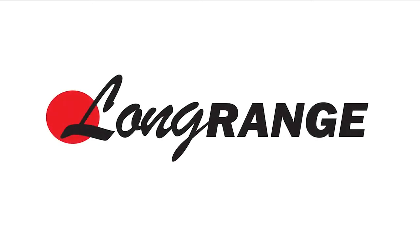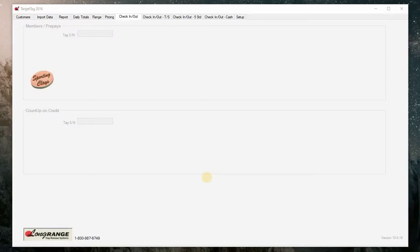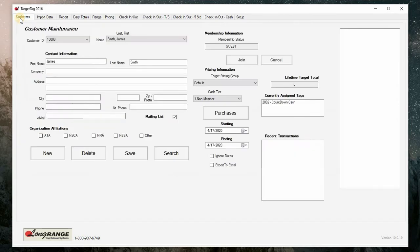In this video we will be doing a quick Target Tag tutorial on how to add new customers and issue cards. After opening your Target Tag software, you will want to make sure you are on the customer tab. Click on the customer tab on the top left of the screen.